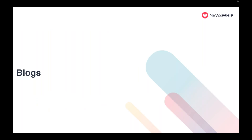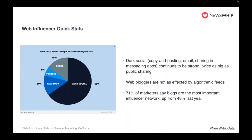Now let's talk about blogs — a very successful area for web influence. 71% of marketers actually say blogs are the most important influencer network, up from 48% last year. A big reason why it's so successful is dark social.